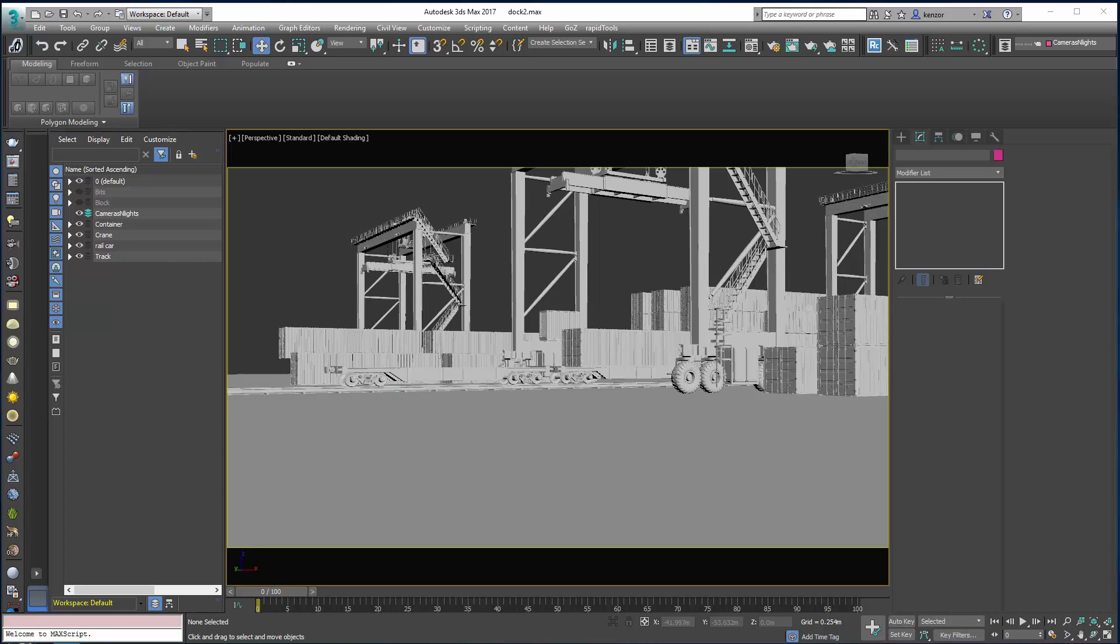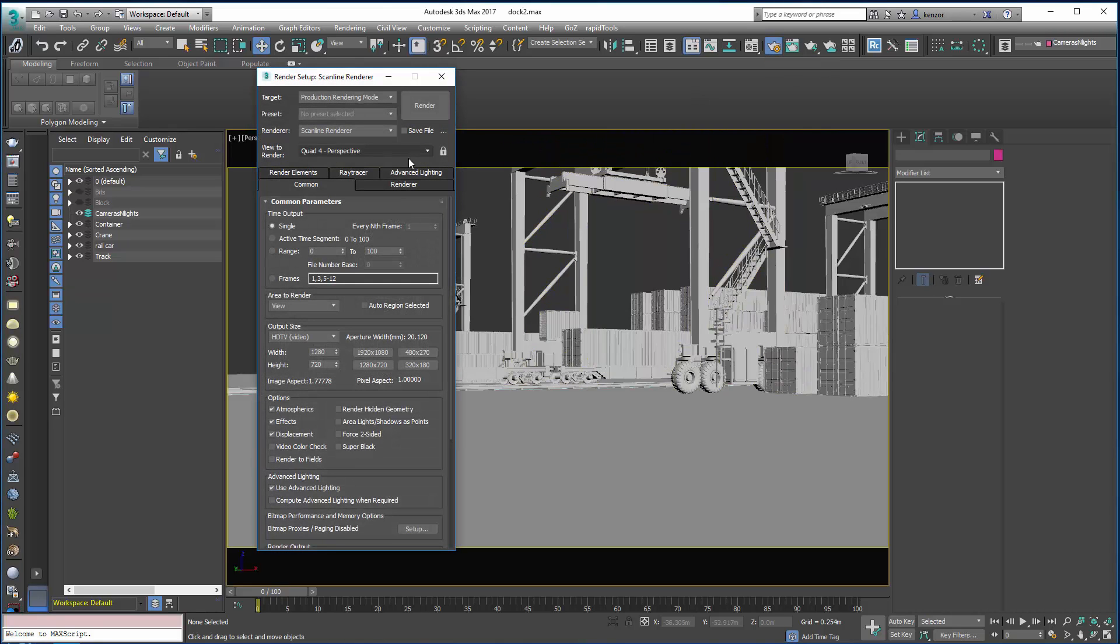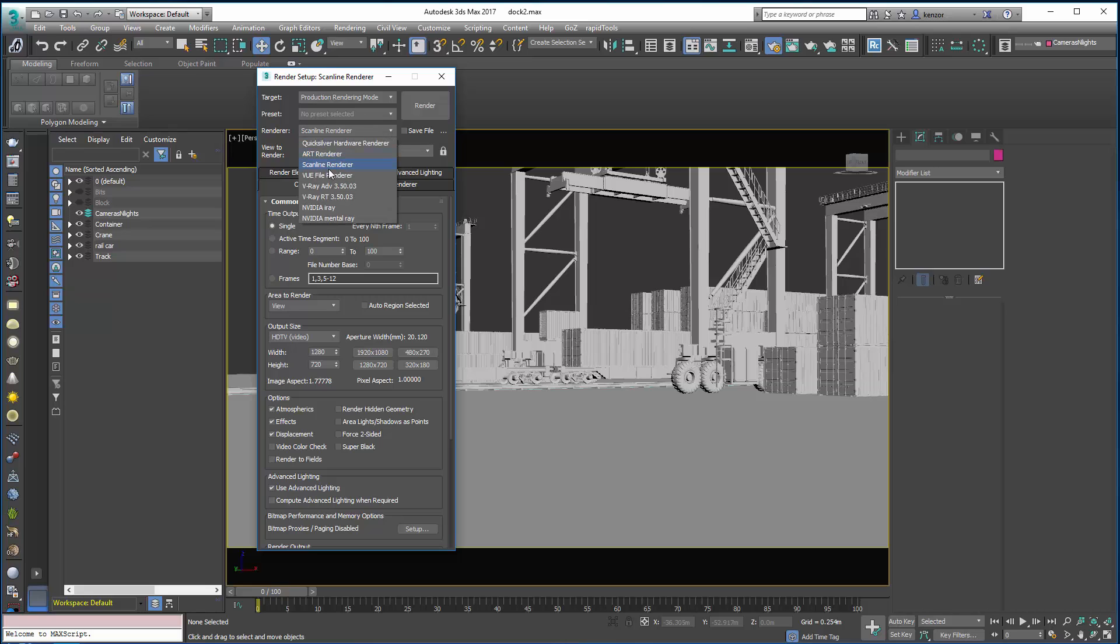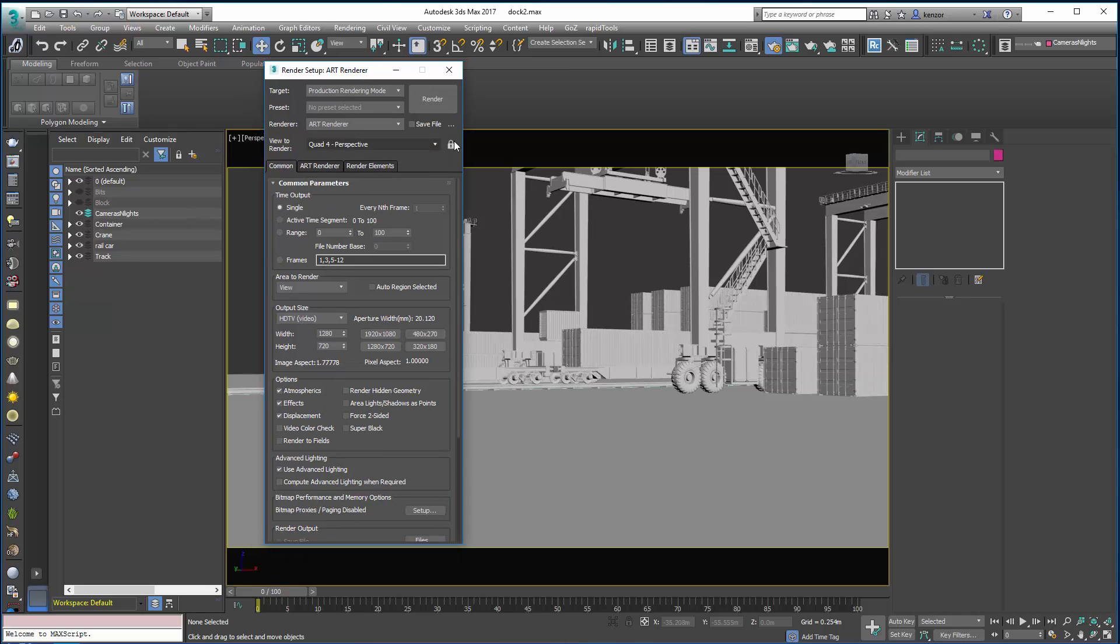In the last session we very quickly looked at iRay, and now we're going to look at the latest Art Renderer from Autodesk. We can simply enable the Art Renderer going to the Render Setup dialog and choosing Art Renderer from the drop-down menu.